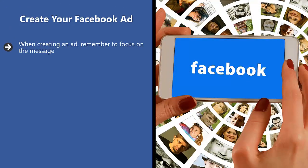Create your Facebook ad. When creating an ad, remember to focus on the message. A lot of advertisers think that an ad has to be specific to a product or service. This is a common mistake.